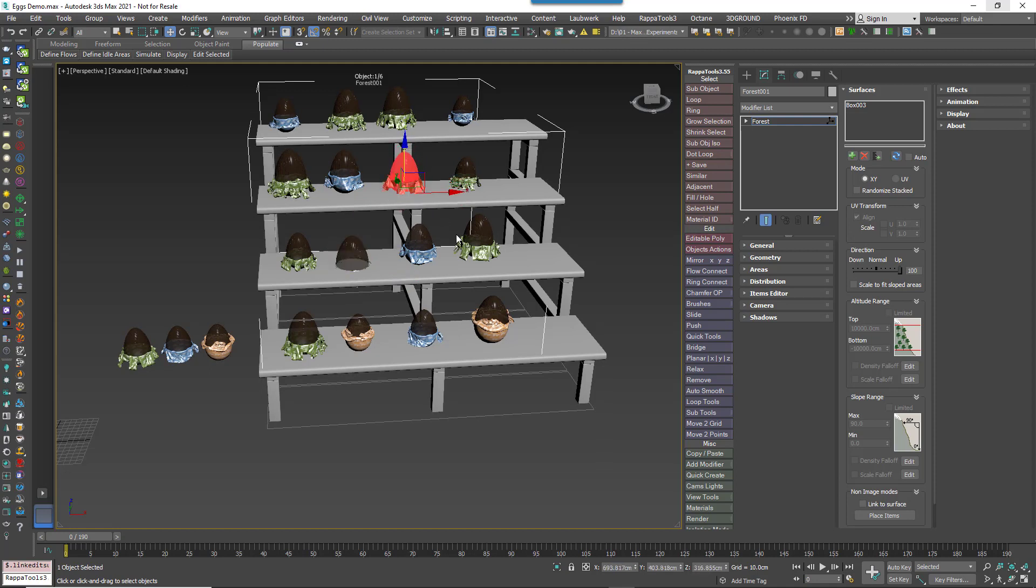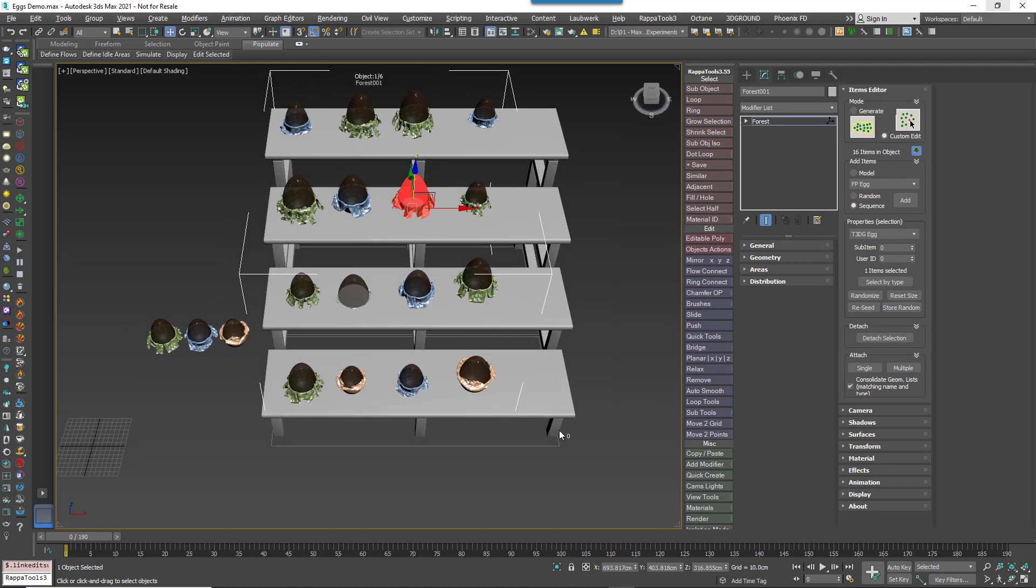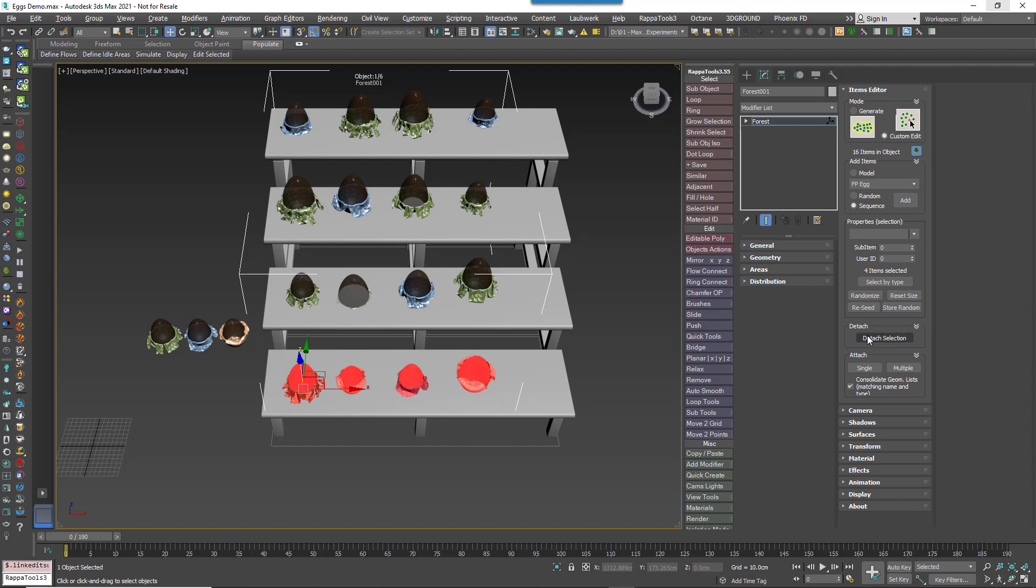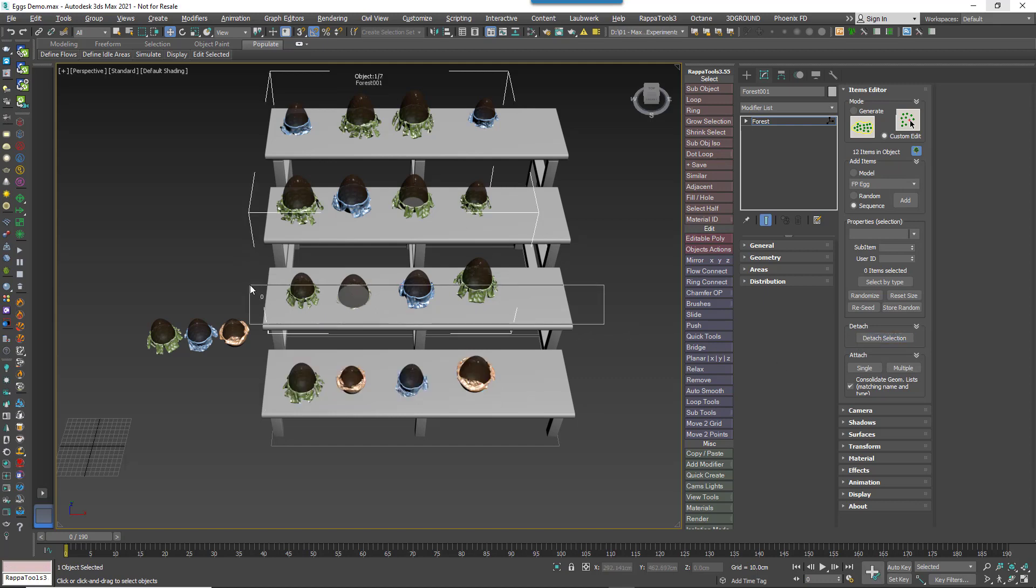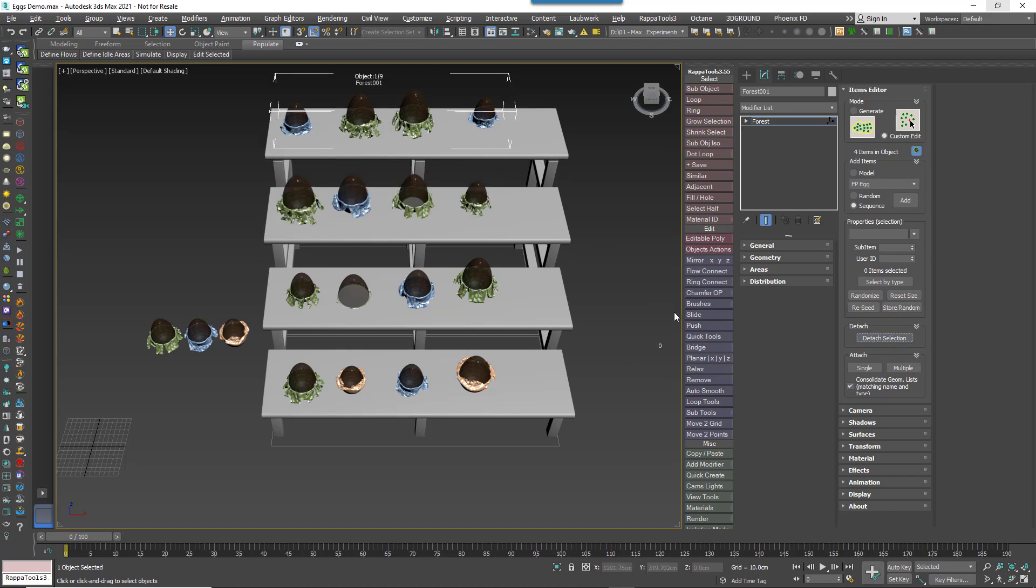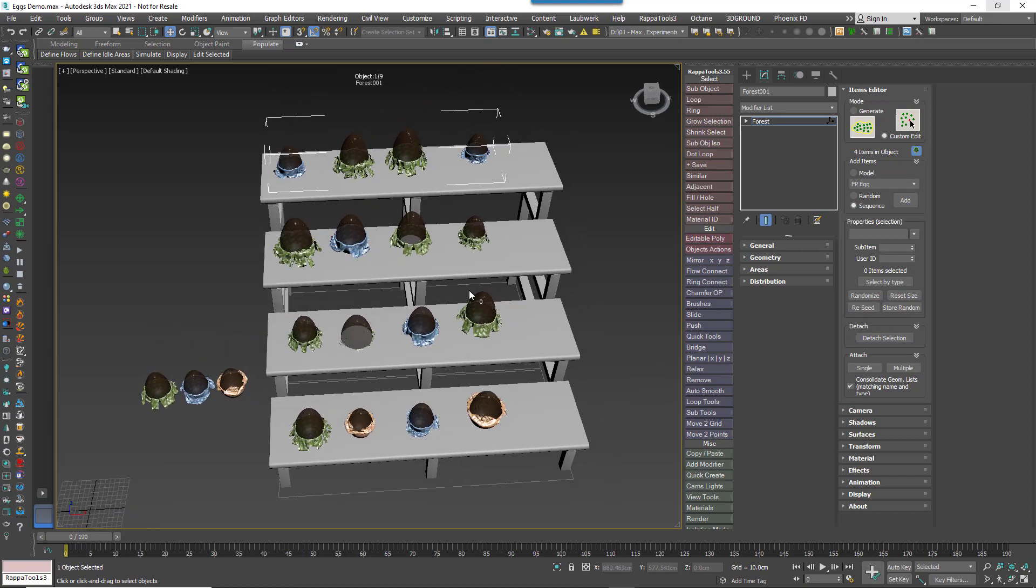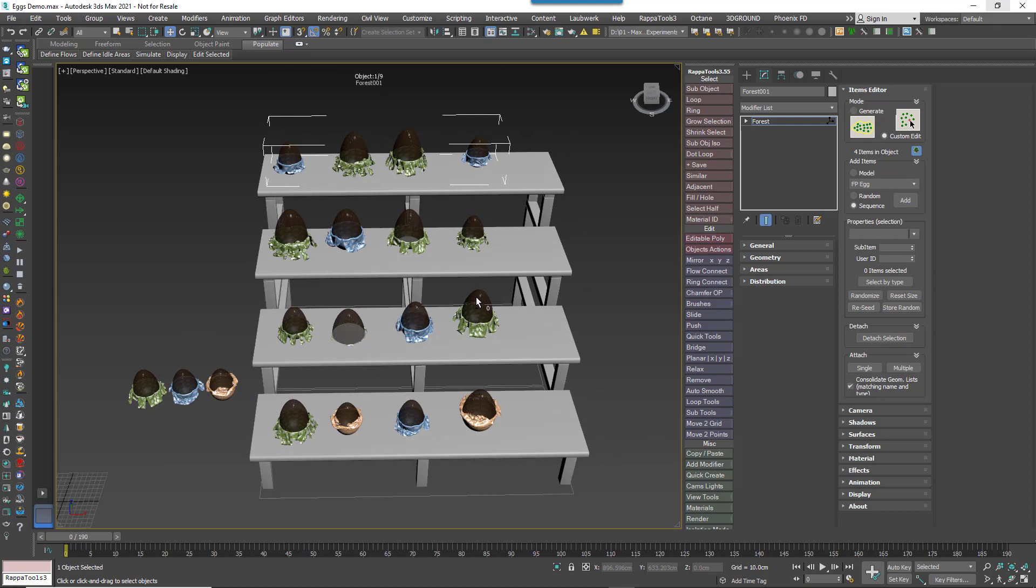Finally, we'll just take a look at a couple of other options in the items editor rollout that allows you to split and combine forest objects. To use it, you make a selection of sub objects and click Detach Selection to create a new forest object containing those chosen items. I'll just do this a couple more times to create a few forest objects to help me illustrate the Attach options.